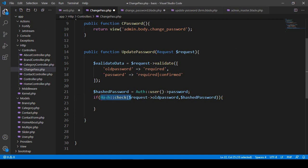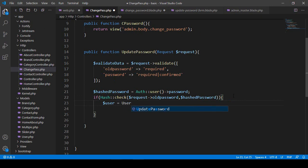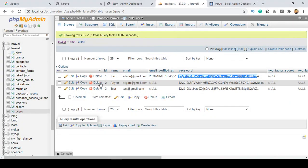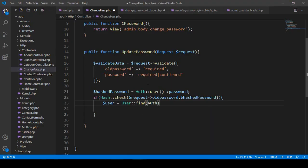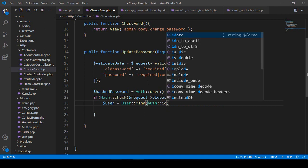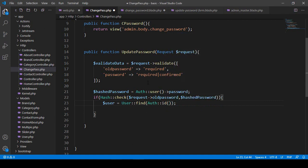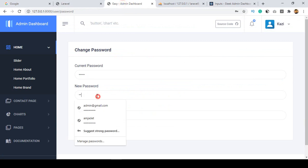So when they match, here I check with our Hash check. After this I want to add another variable as user, and with this user I want to use the User model. With this User model I want to find the specific authenticated user's ID — the user ID I want to update — so here we have to find out the auth ID, that means the authenticated user's ID.